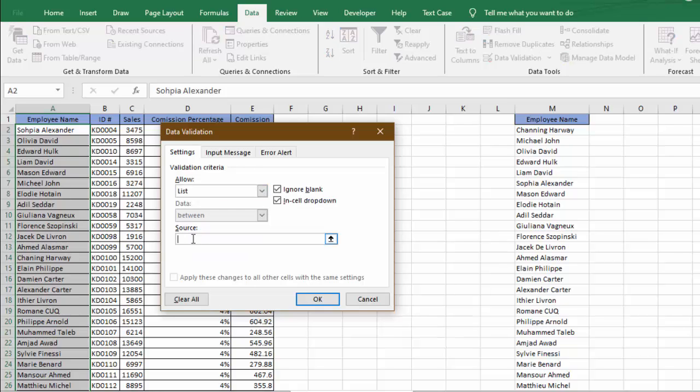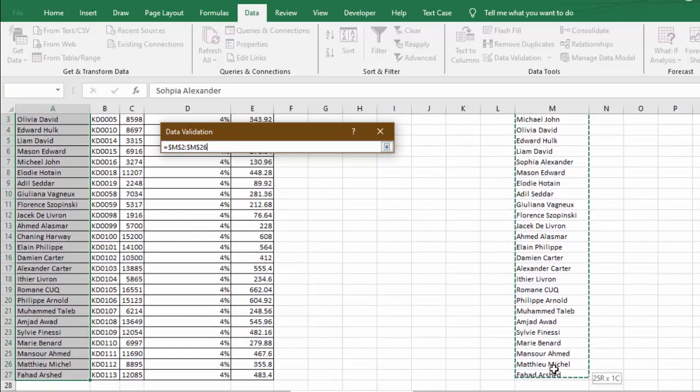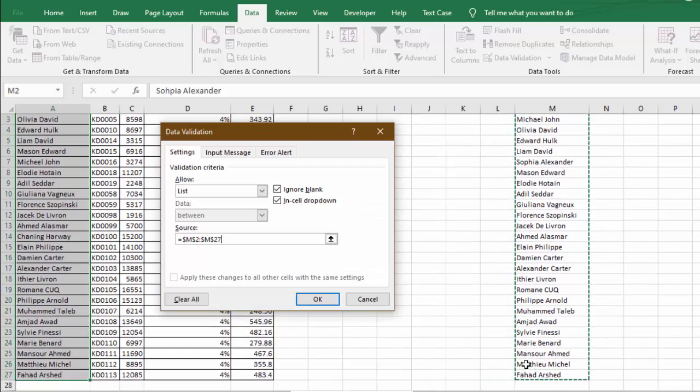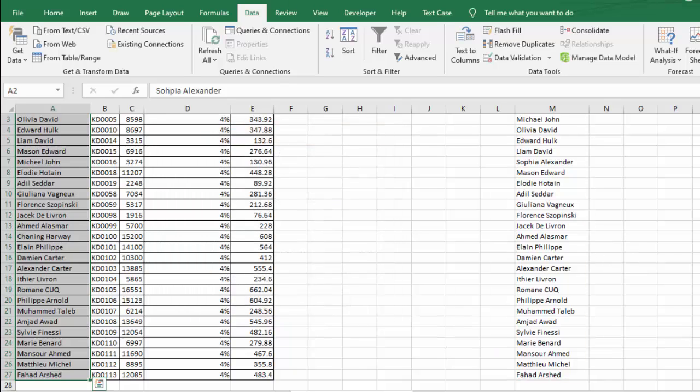will select the original data against which we want to compare this data. So this is the original list of employee names. I will select this full list, then I will go for OK. Again, I need to go to